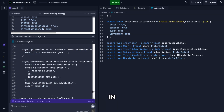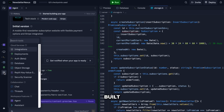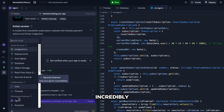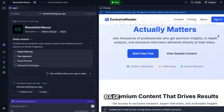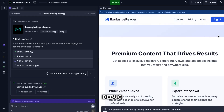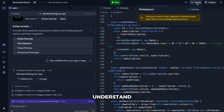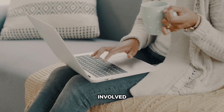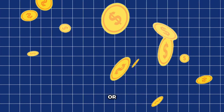Replit shines in versatility and control. You get support for virtually any programming language, built-in hosting and deployment, database integration, and even mobile app development. The AI assistant is incredibly sophisticated — it can refactor your entire codebase, explain complex algorithms, and help you debug the trickiest issues. But here's the thing: Replit requires you to understand code to some degree. You can't just describe an app and walk away. You need to be involved in the development process.